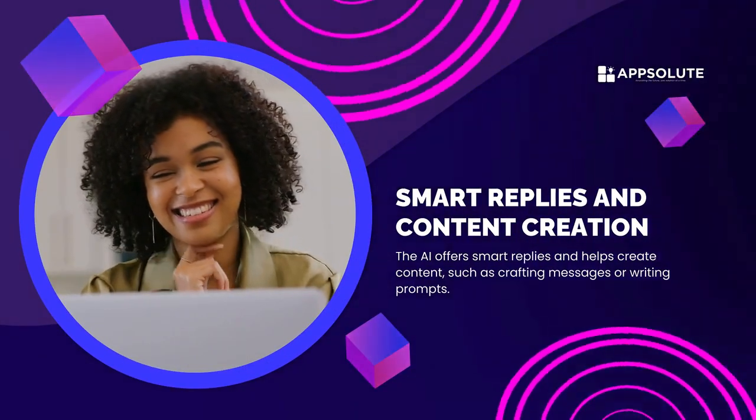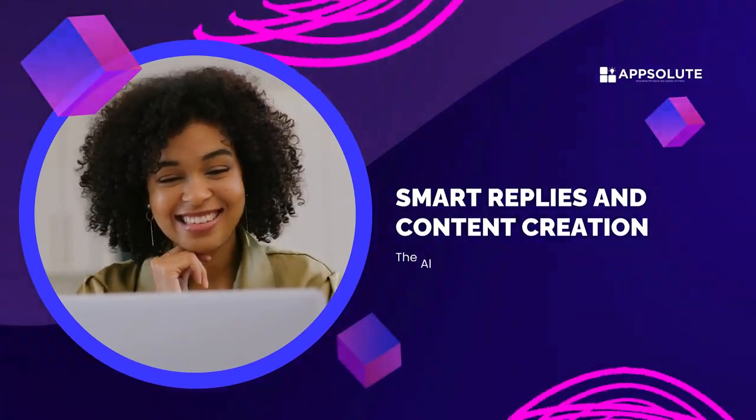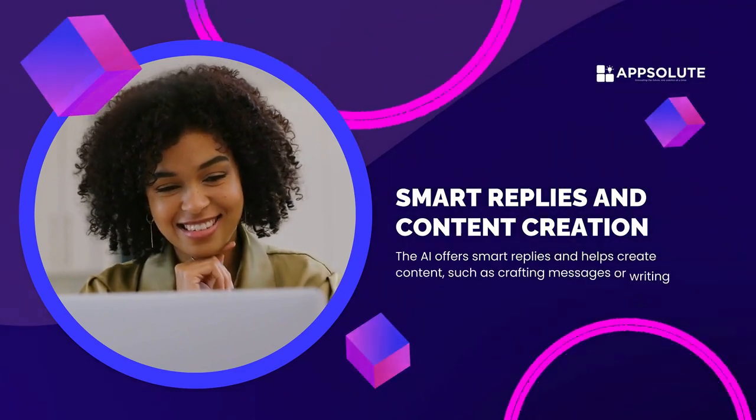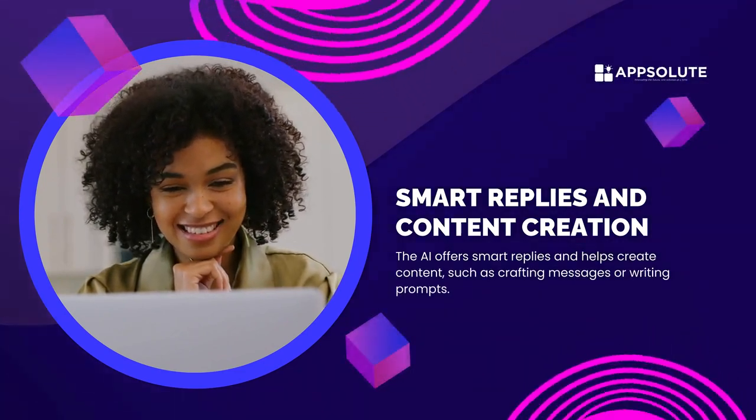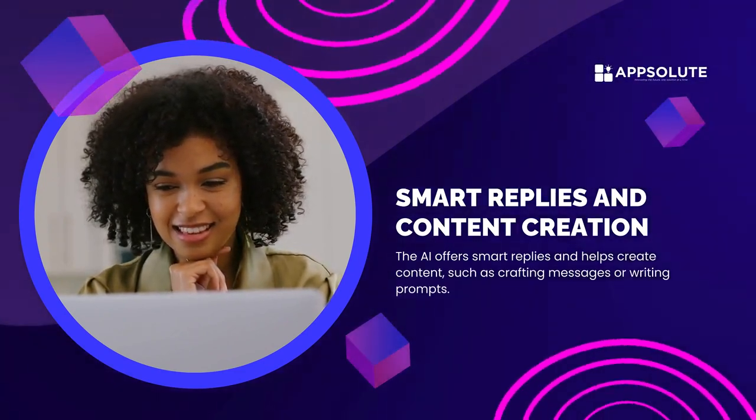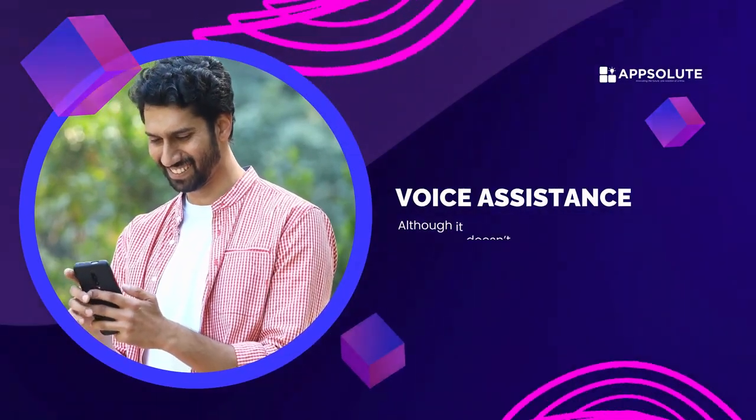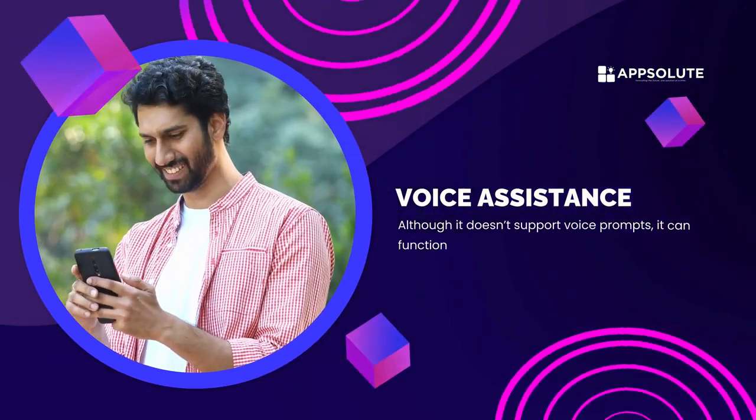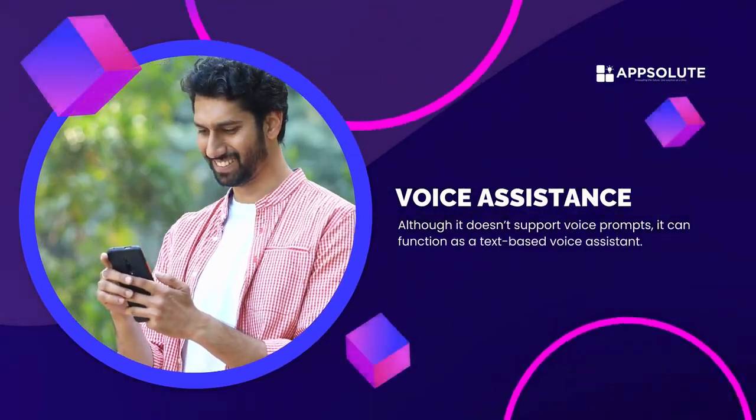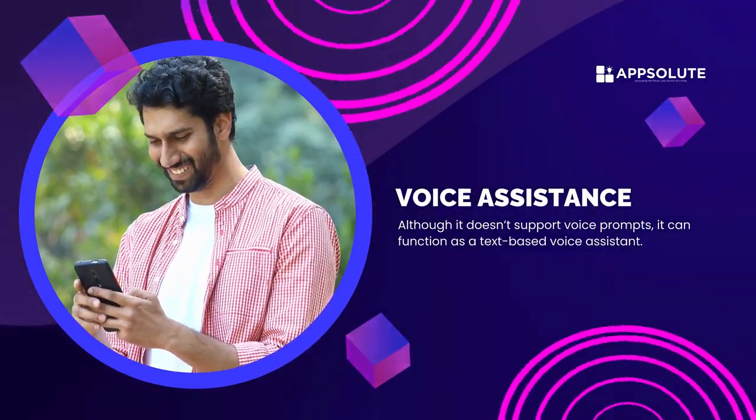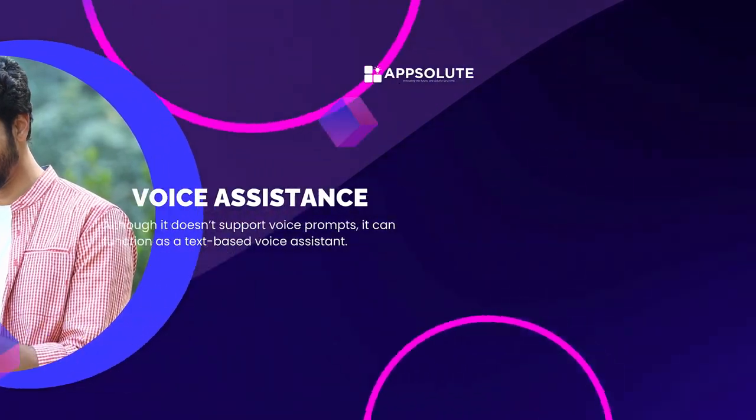Smart replies and content creation. The AI offers smart replies and helps create content, such as crafting messages or writing prompts. Voice assistance. Although it doesn't support voice prompts, it can function as a text-based voice assistant.